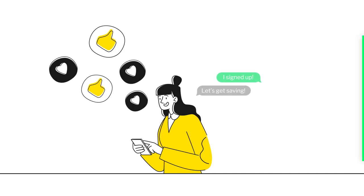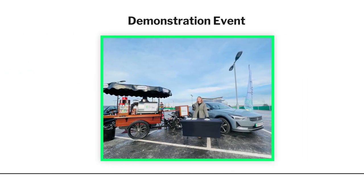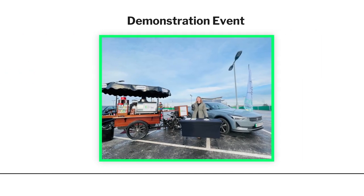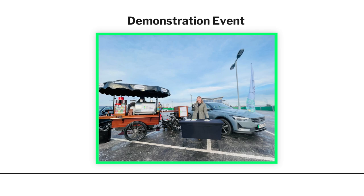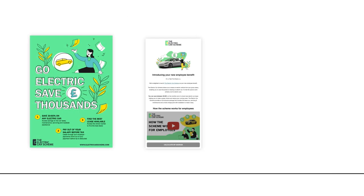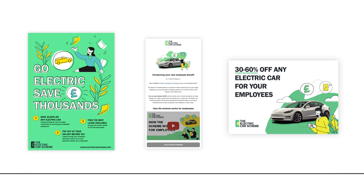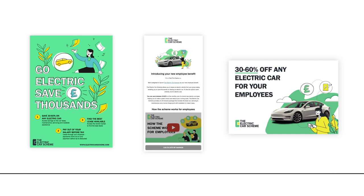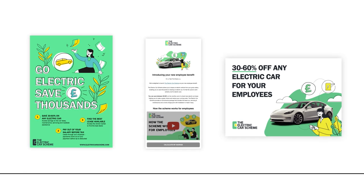The Electric Car Scheme team is happy to host a demonstration event to engage your employees. We will also send you launch materials including posters, emails, and flyers if you need them.